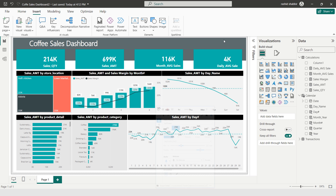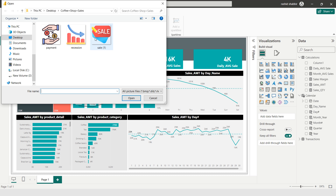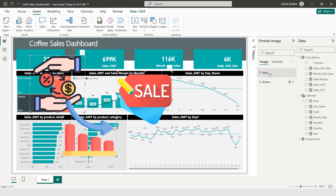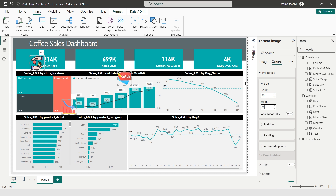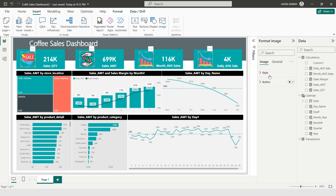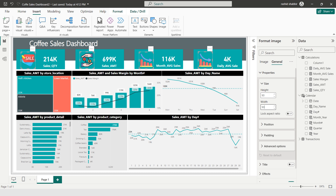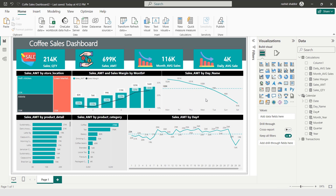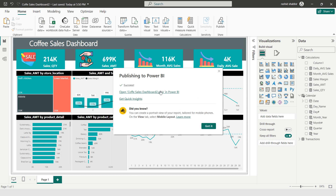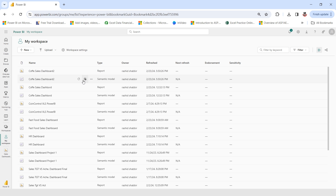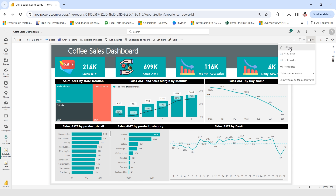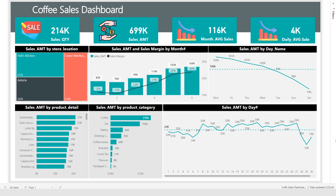Now I'm selecting Insert and adding images one by one — selecting all the product images and going to General Properties to set them to 80 by 80, then resizing to 90 by 90. Finally, to publish the dashboard to the Power BI portal, I go to Home and click Publish, then select Save. I visit the Power BI portal, open the Coffee Sales Dashboard, and select Full Screen view. My amazing Power BI dashboard is now live and ready to present.